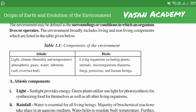Biotic components include living organisms — plants, animals, microorganisms and human beings.